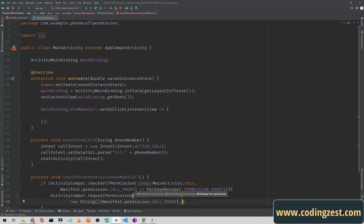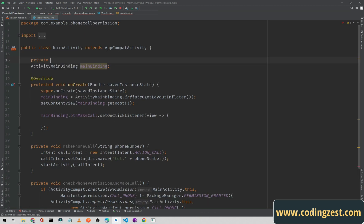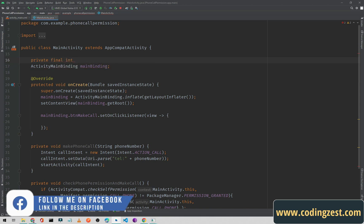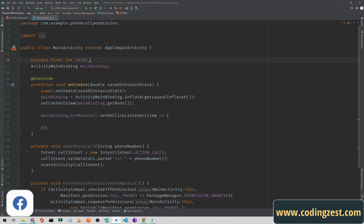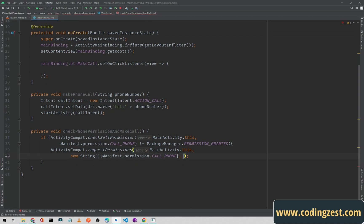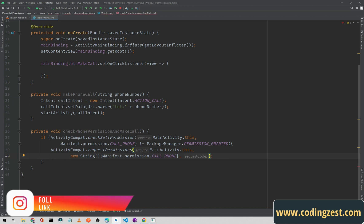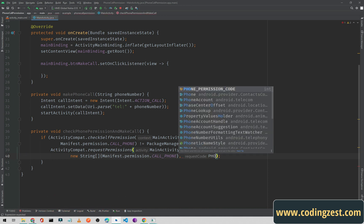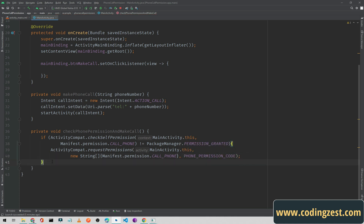We also need a permission code. I recommend storing it in a variable: private static final int PHONE_PERMISSION_CODE = 1. We pass this phonePermissionCode as the request code in requestPermissions. It's recommended to store it in a variable because we also need it in onRequestPermissionsResult.